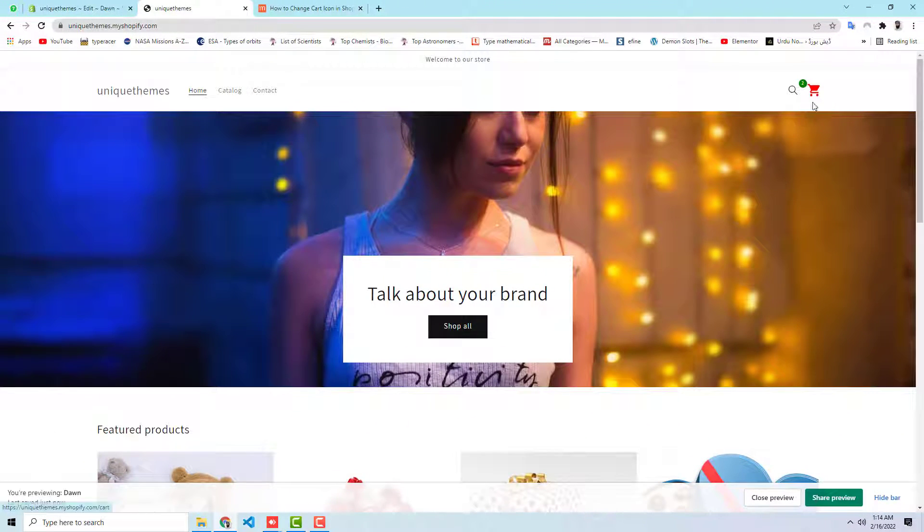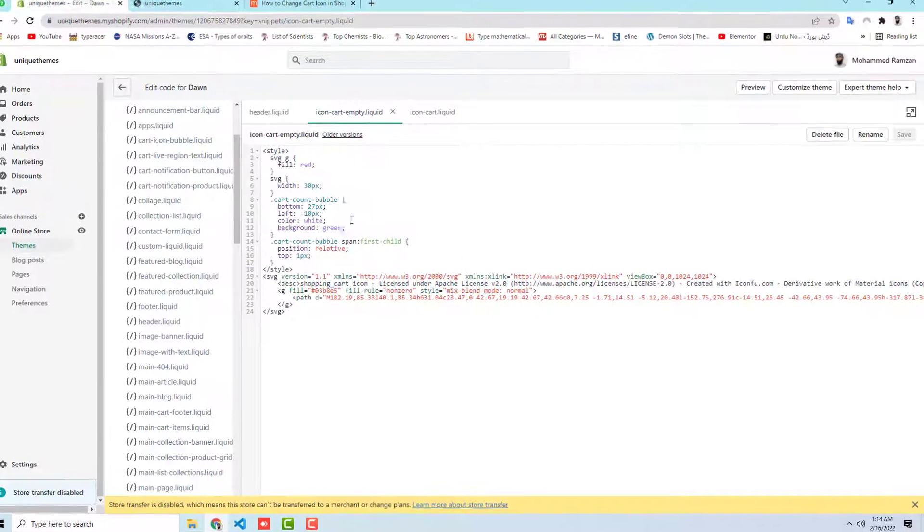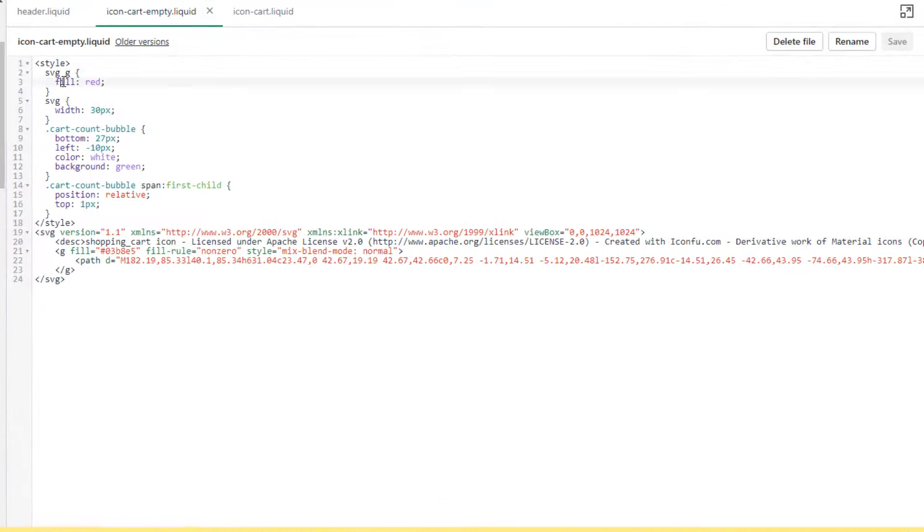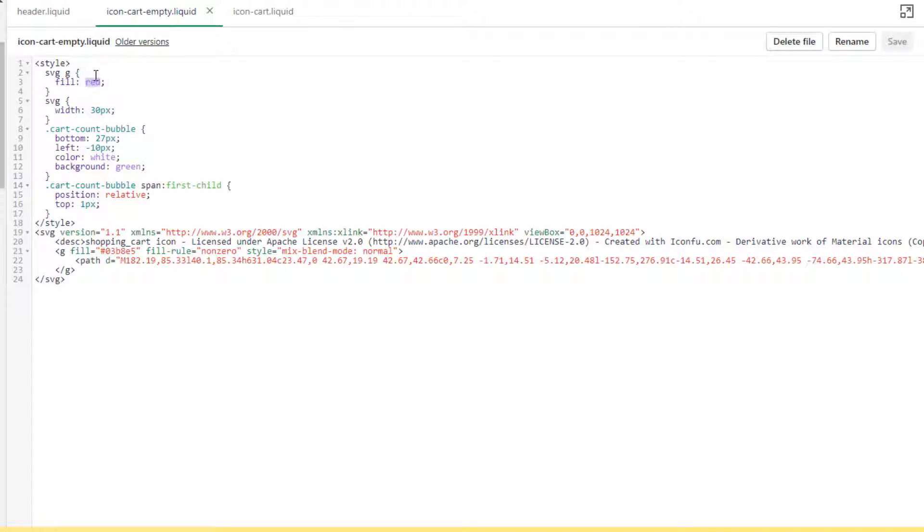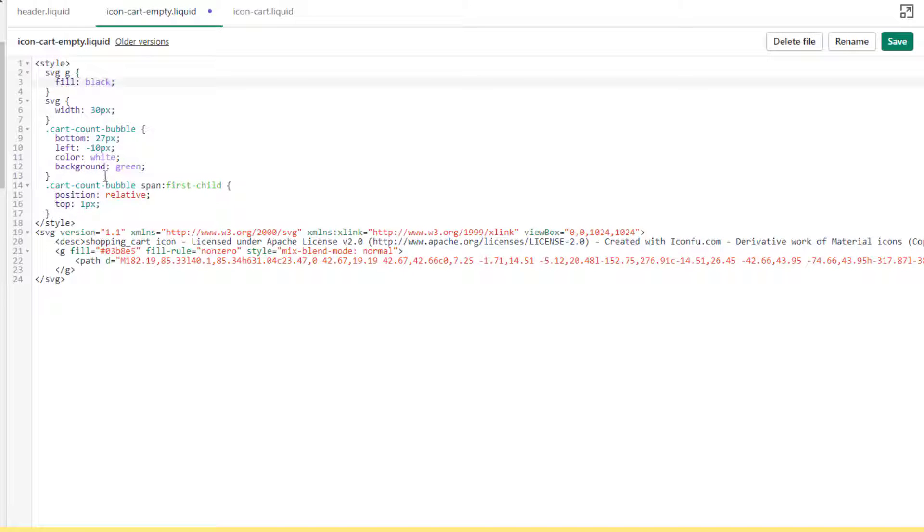So you can also change these colors. I have already given the functionality. Here you can see that fill equals to red. So red is the background color of this icon. So if you are interested to change with, for example, black, and let's save these changes.